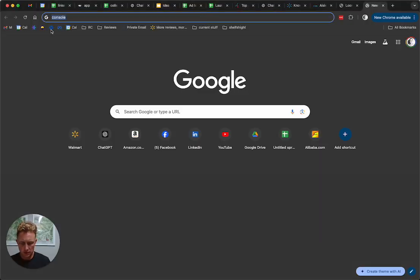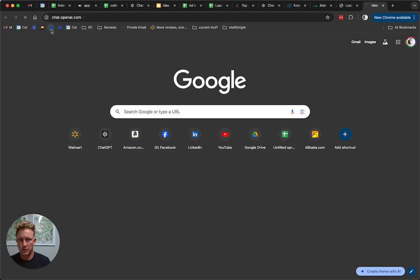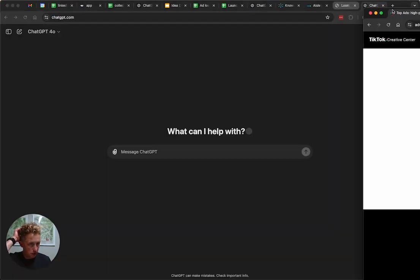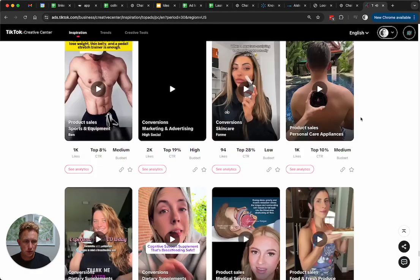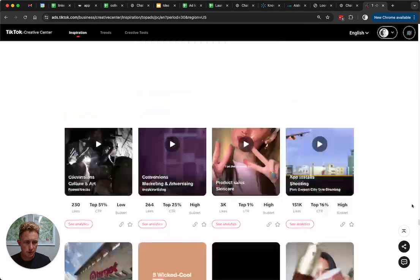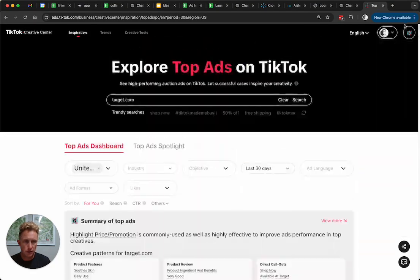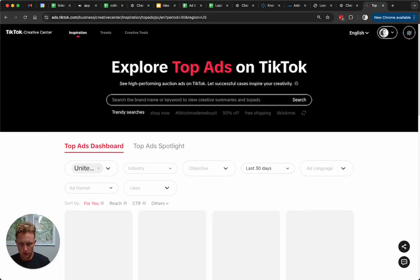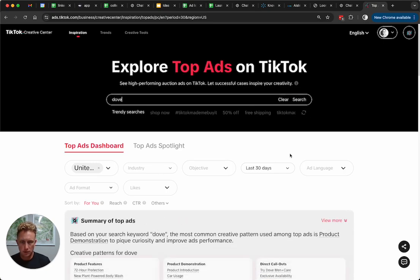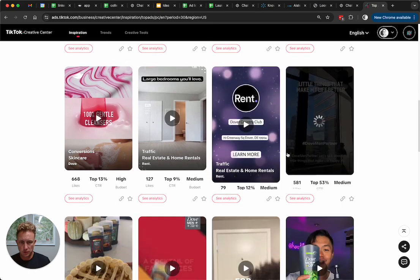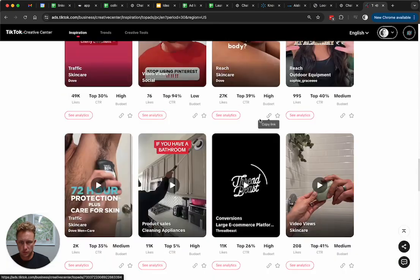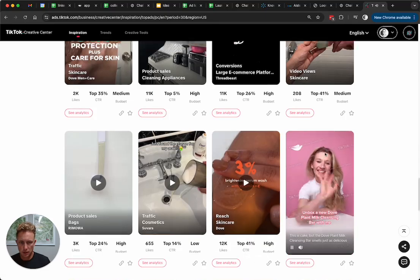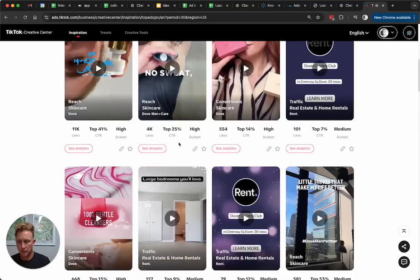All right, welcome back to day four of scraping the internet. Today we're going to be looking at the TikTok video library. This is any ad that's currently or has run on TikTok. Let's type in a brand, dove, and we'll start to see results down here. Some of this is for dove soap, some for other stuff, but at least we've got a big list of ads.